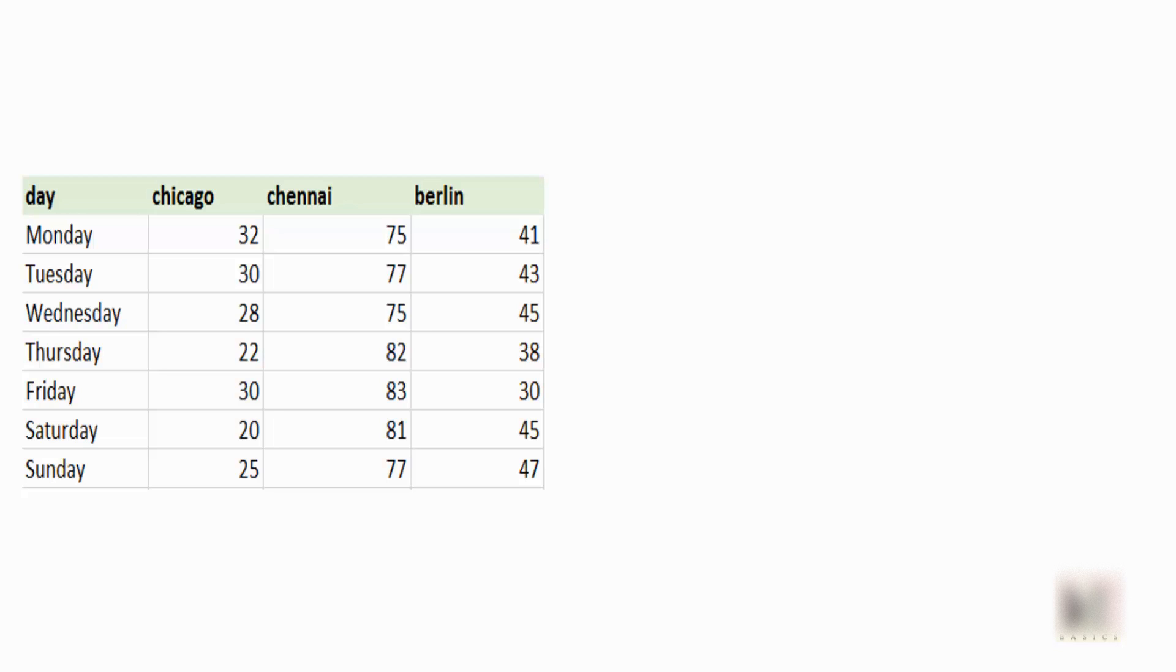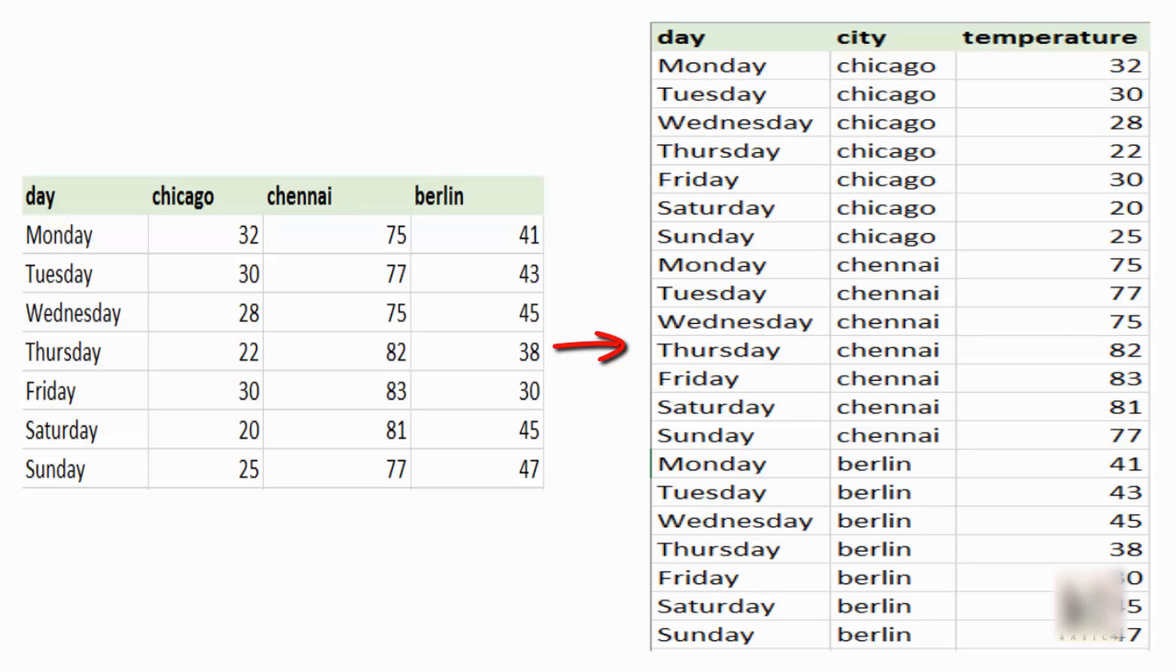Now for your data analysis purpose, you might want to transform this into this other format where each of the rows is day, city, and temperature. And this could be useful based on what kind of analysis you want to do with your data.